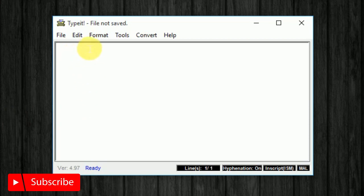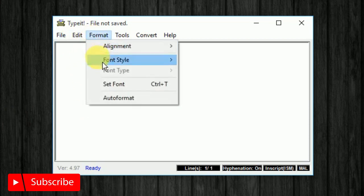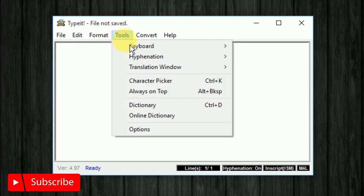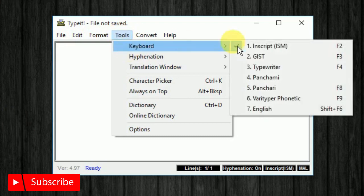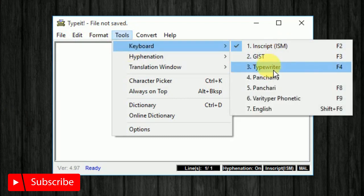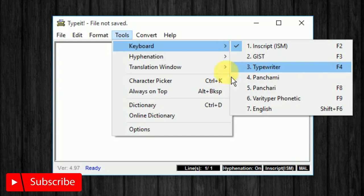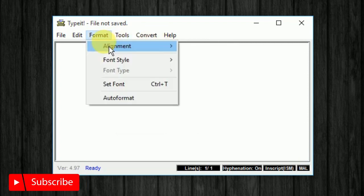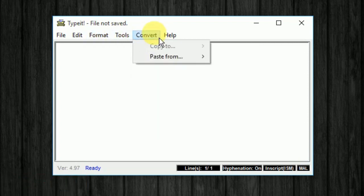We will add text. We will select the tool. We will select the keyboard if we use the keyboard. We will be able to select the keyboard. We will select the F2F3 tool.